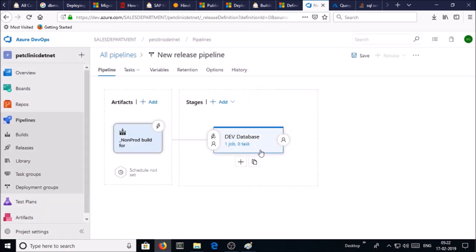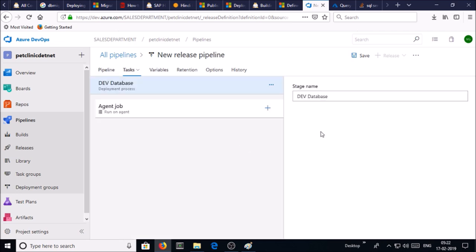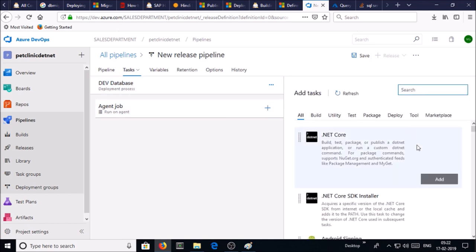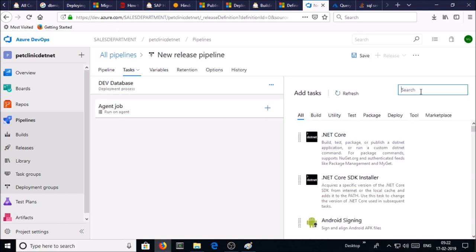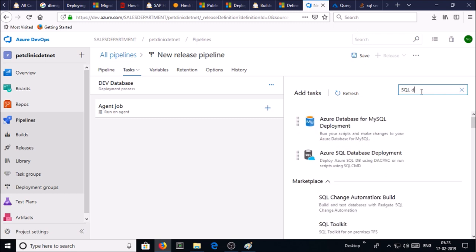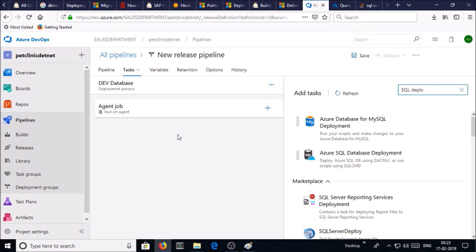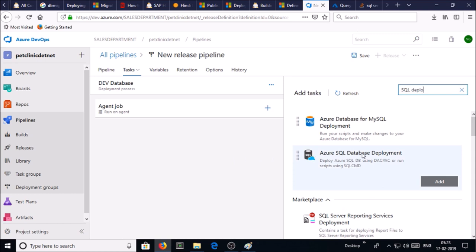Click on jobs and tasks. Add task and search SQL deployment. Click on Azure SQL database deployment and add it.